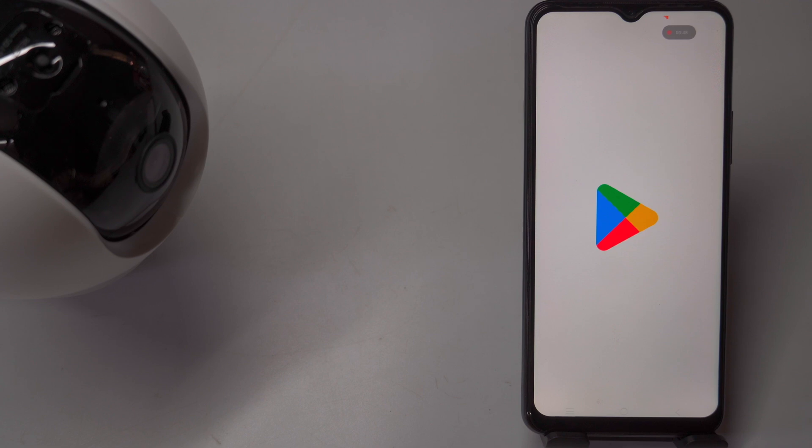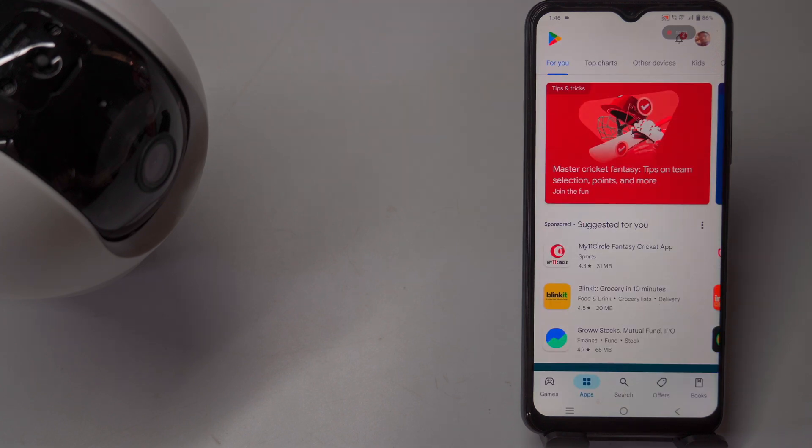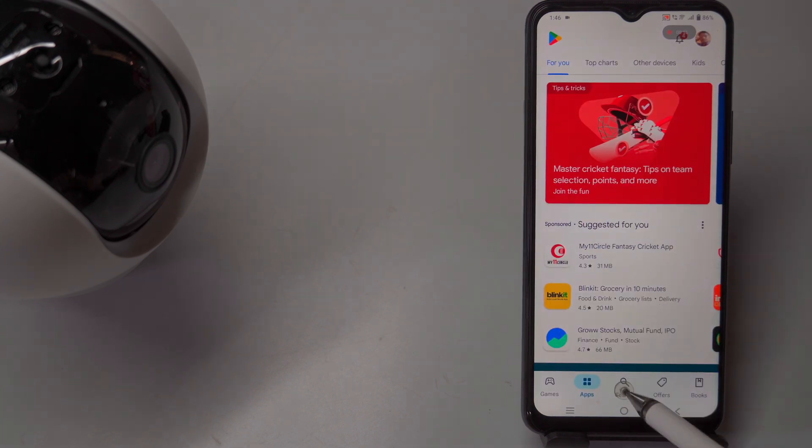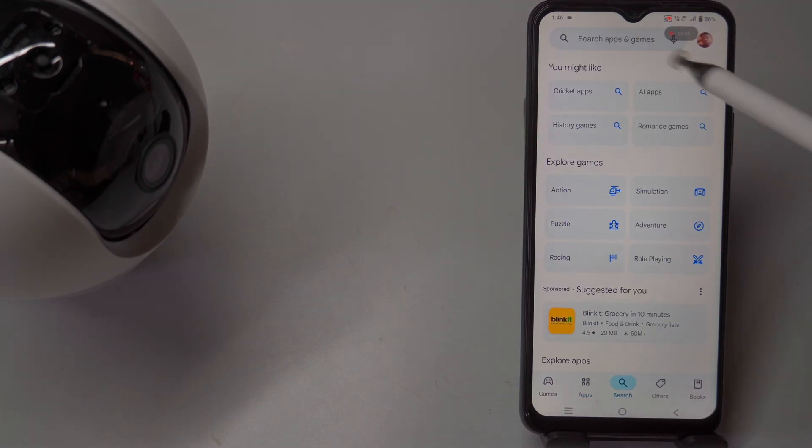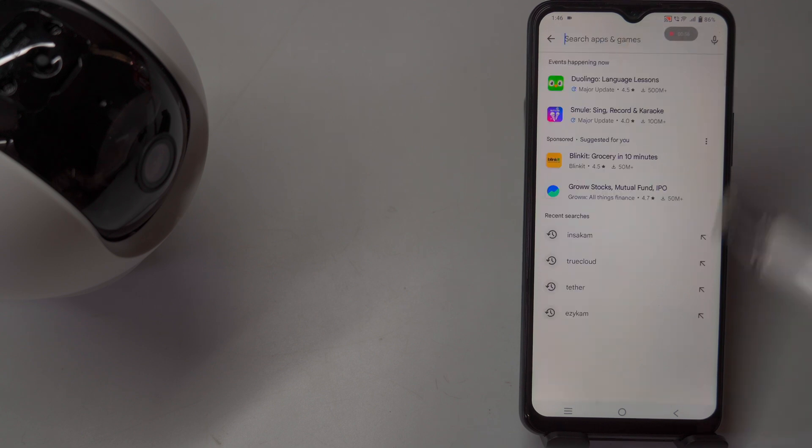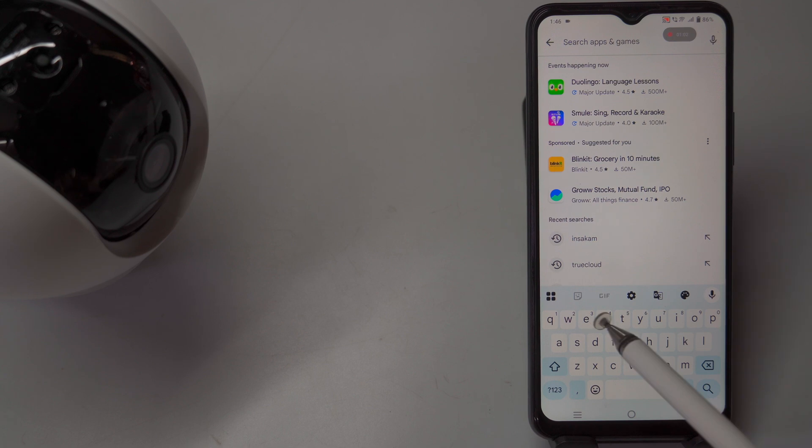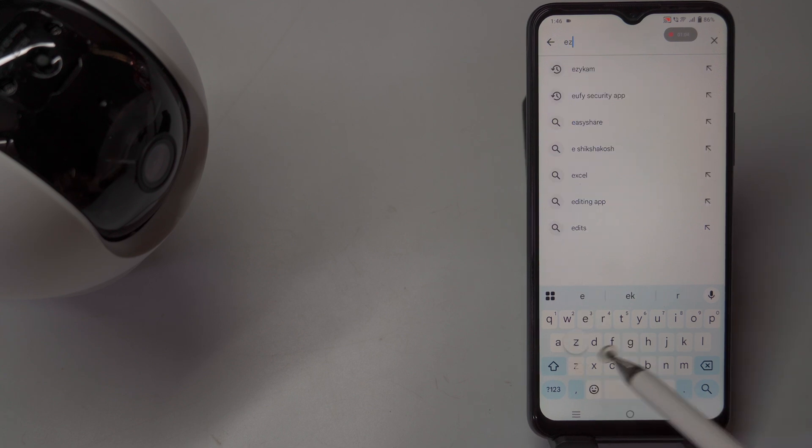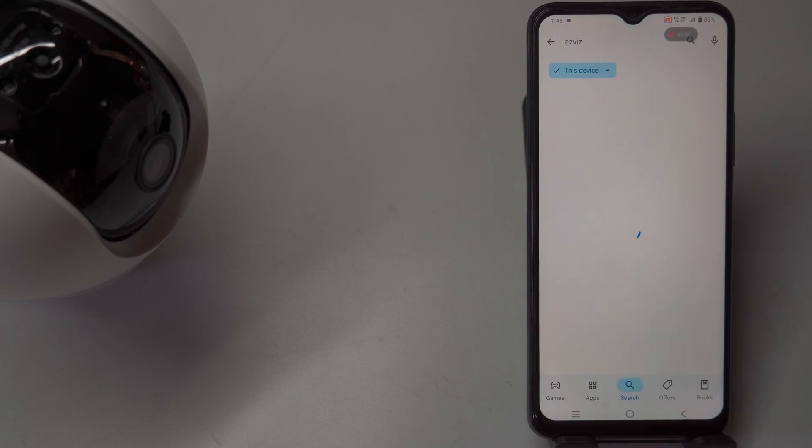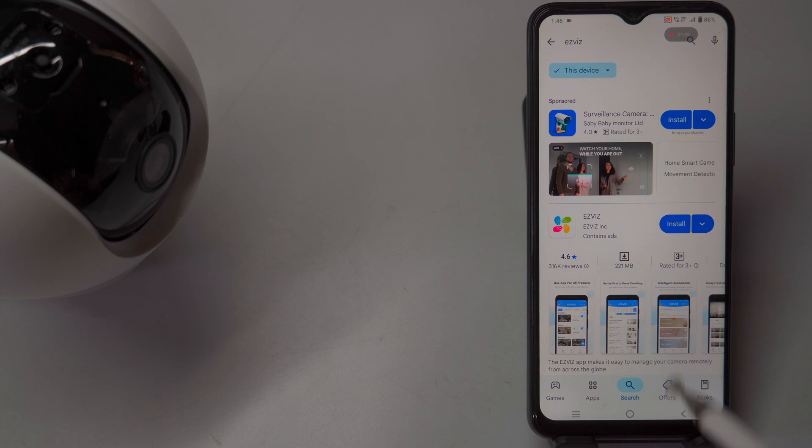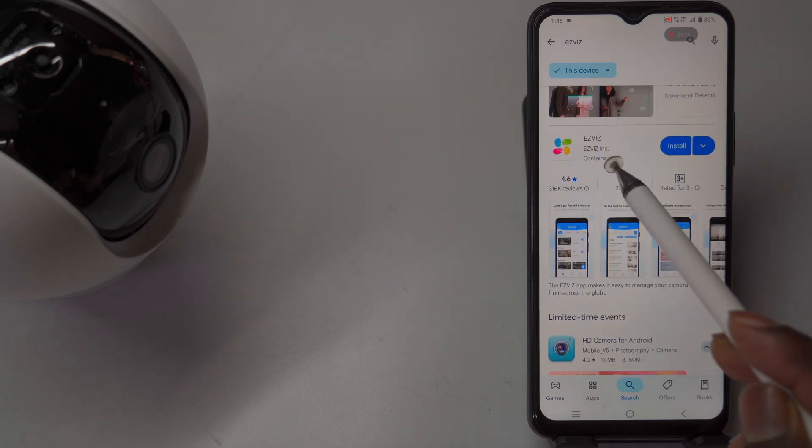To download and install the Esvis app, start by opening the Play Store on your smartphone or tablet. Use the search bar at the top to type Esvis and locate the app in the search results, making sure it is the version developed by Esvis Incorporated. Tap on the app to open its page and click the Install button, accepting any permissions if prompted.